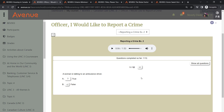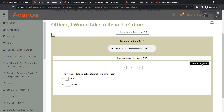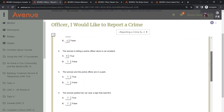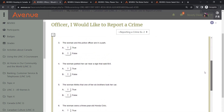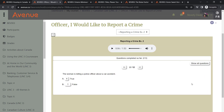You can use the arrow buttons to navigate between the questions. Alternatively, you can display all the questions on a single page by clicking the Show all questions button. And of course, you can always switch back to the one question per page view whenever you like.